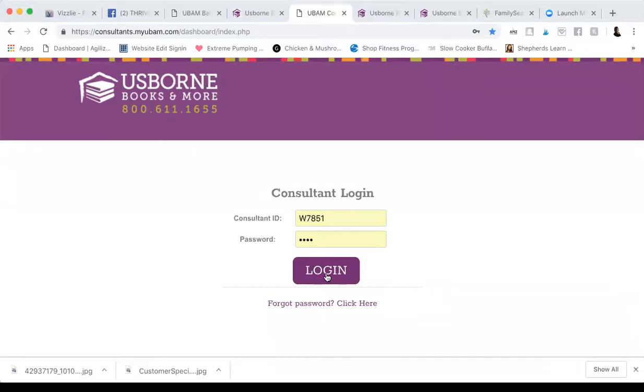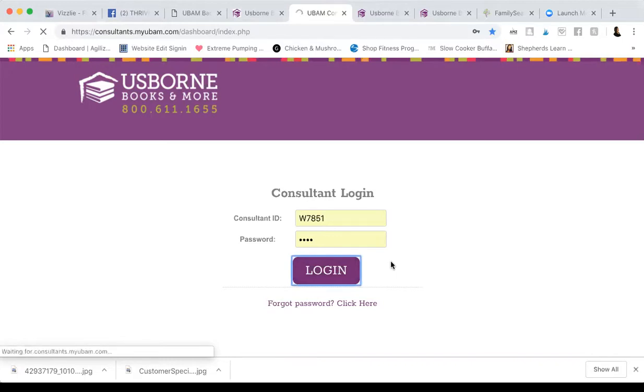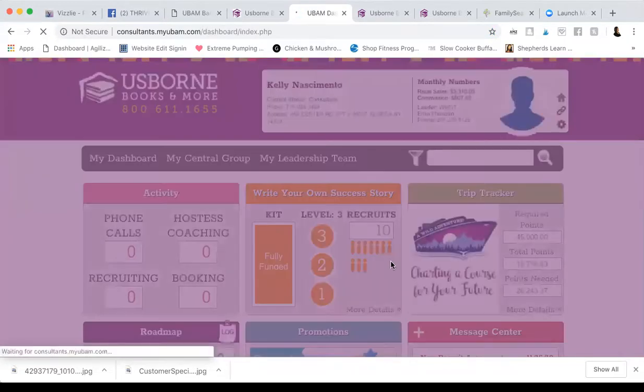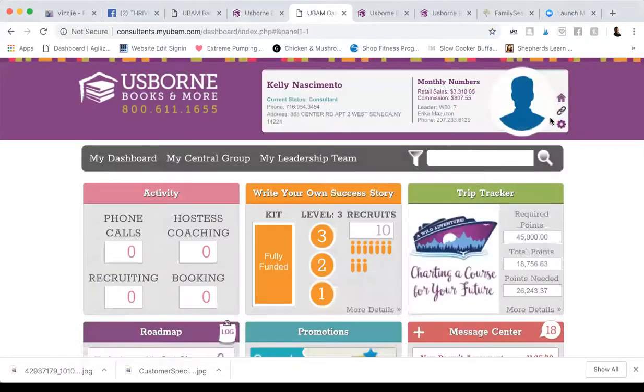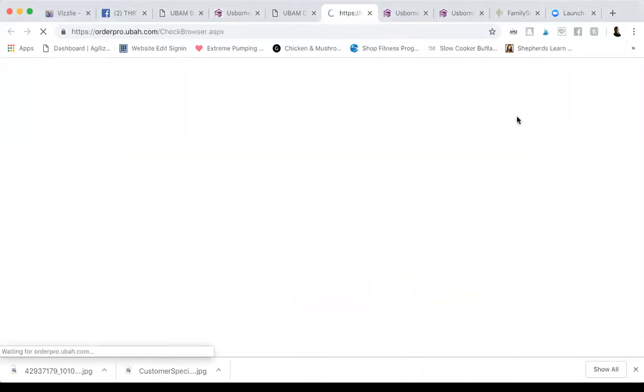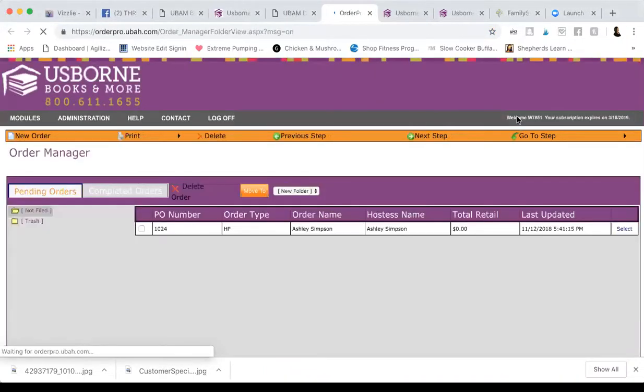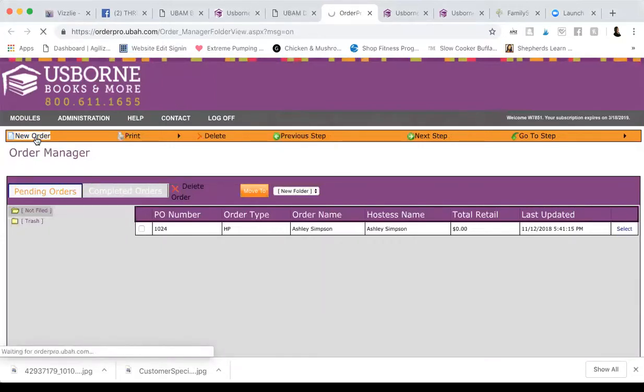So we're just going to log into the consultant page first so we can get to OrderPro. This paper clip over here is going to take you to OrderPro online. And then right here in the left corner, I'm going to put new order.